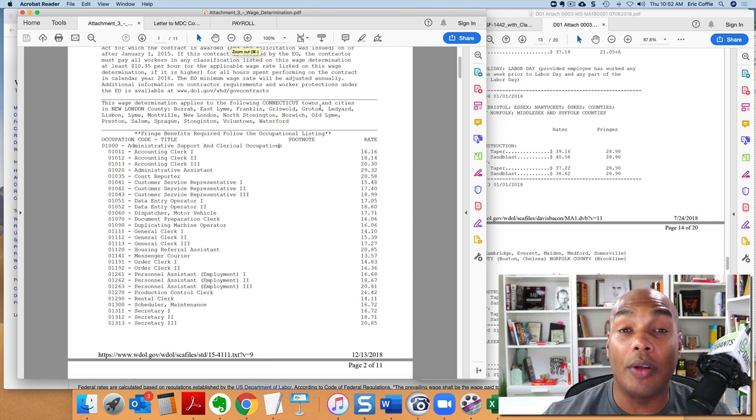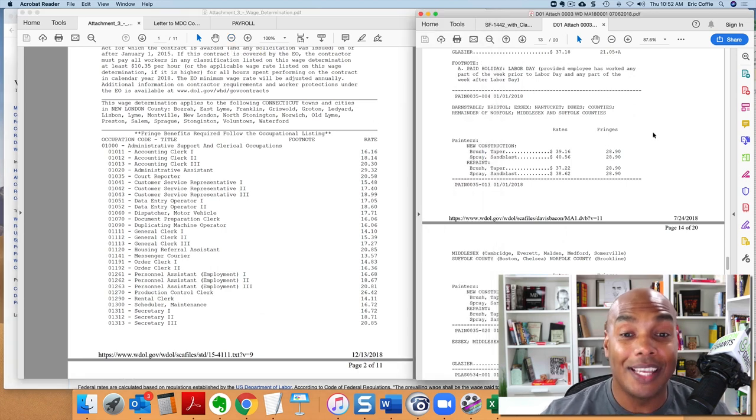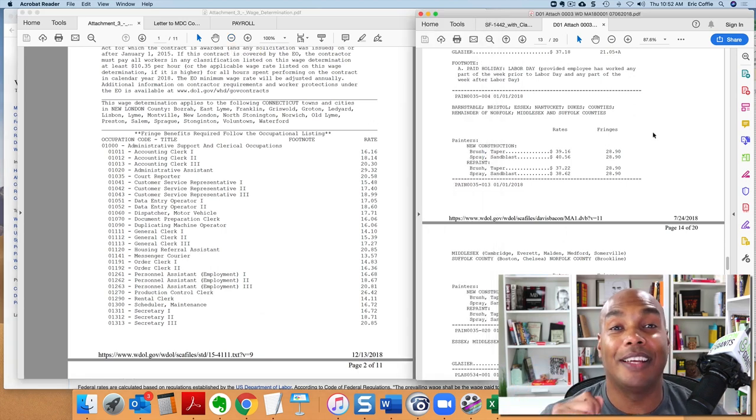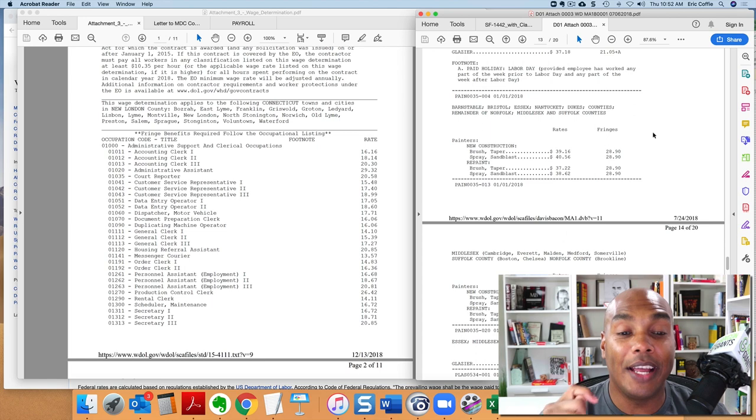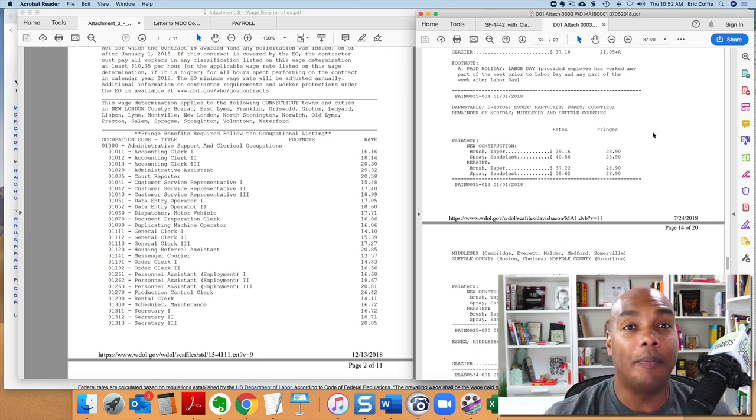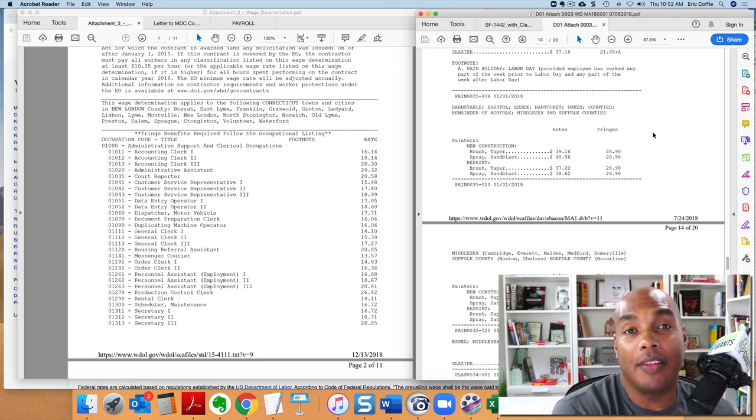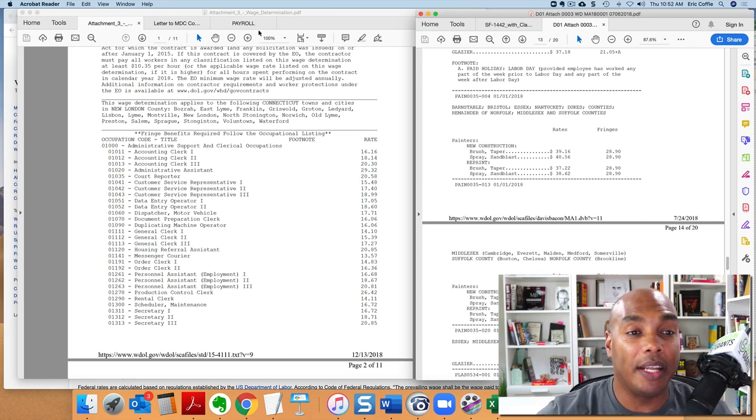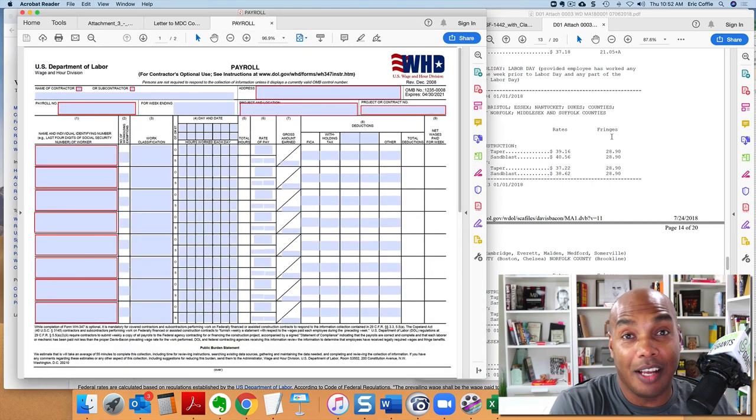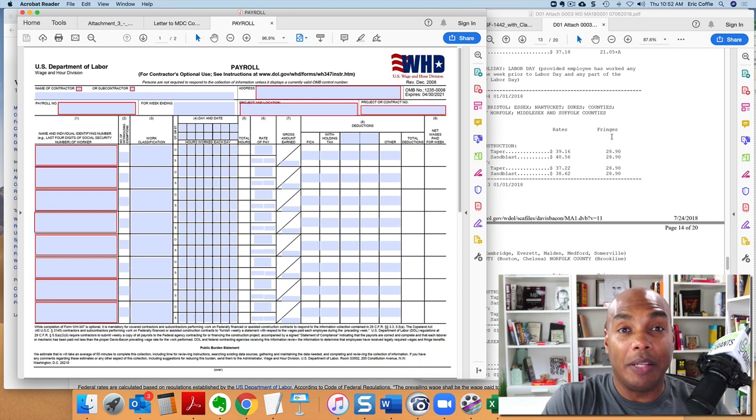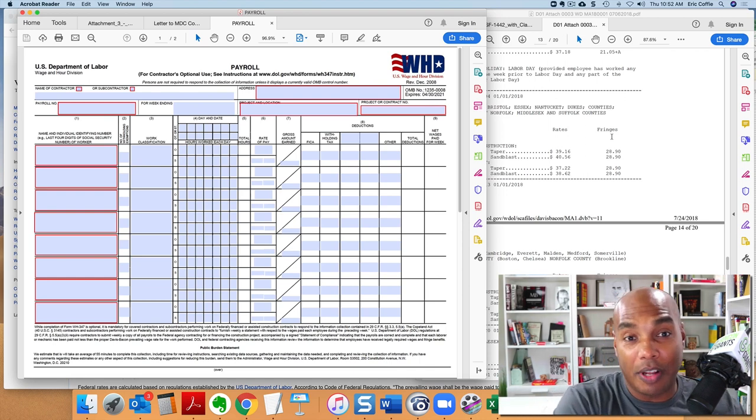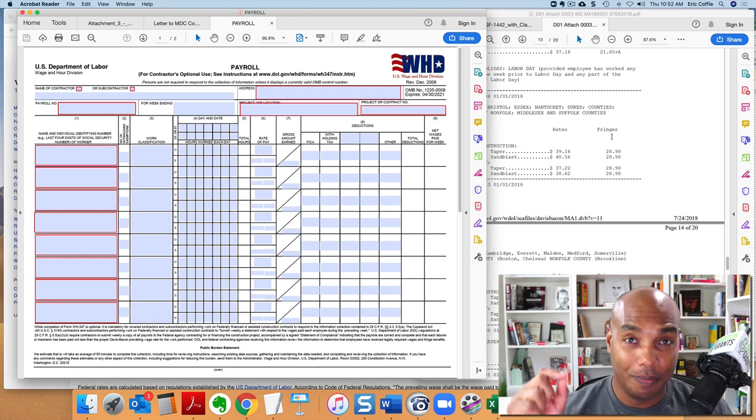And the government will check that. And specifically, I know on construction, we have people that go around and they'll actually go out and they'll interview the employees and ask the employees how much are they making. So again, you may try to be slick and say, okay, I'm paying this guy this amount, but because I'm just submitting a report and not the actual check stubs, you may be putting on the report you're paying one amount and then paying them a different amount.